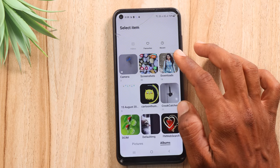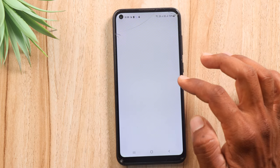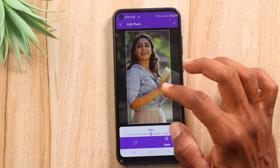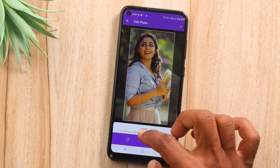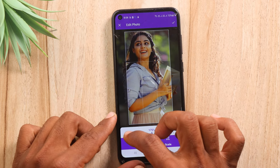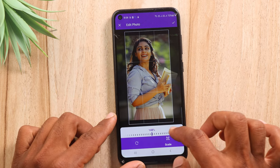You can select the photo here. If you are looking for an extra photo, you can select the photo later. Now you can select the photo.